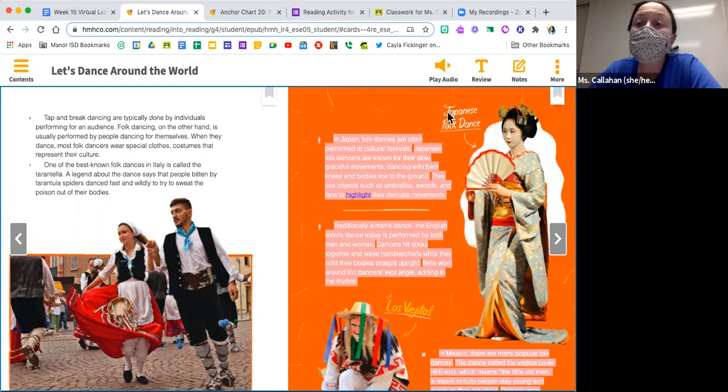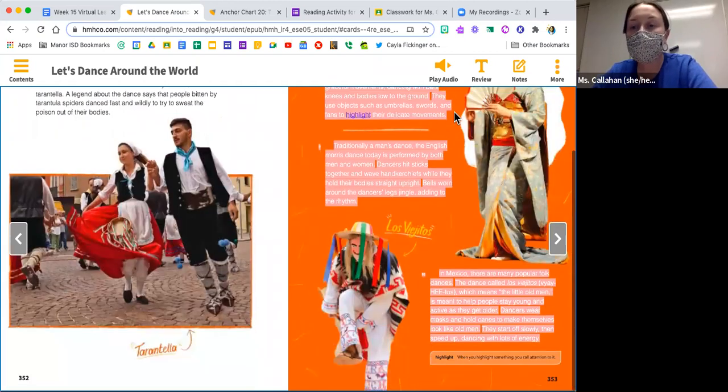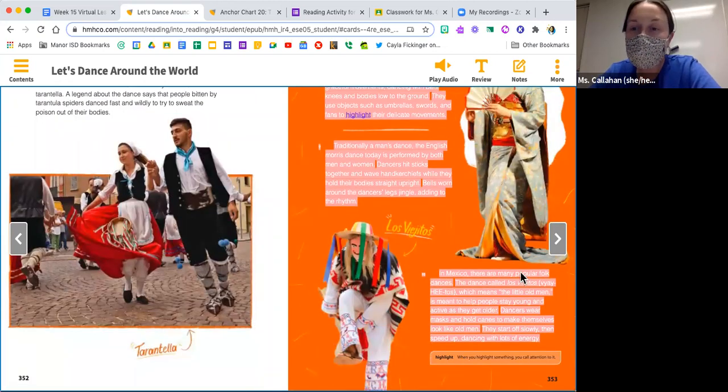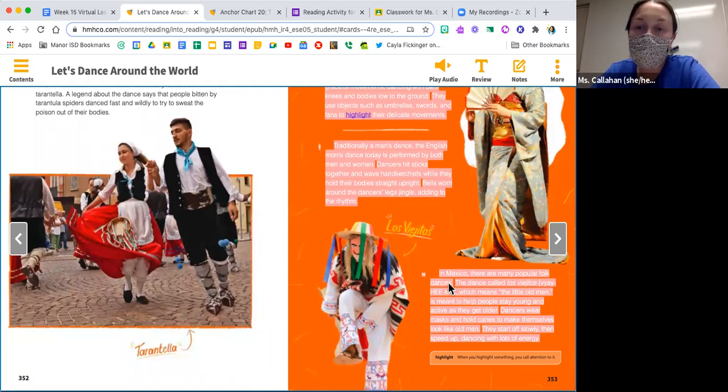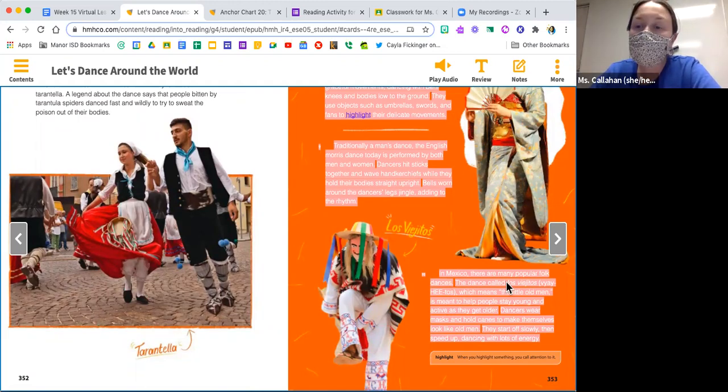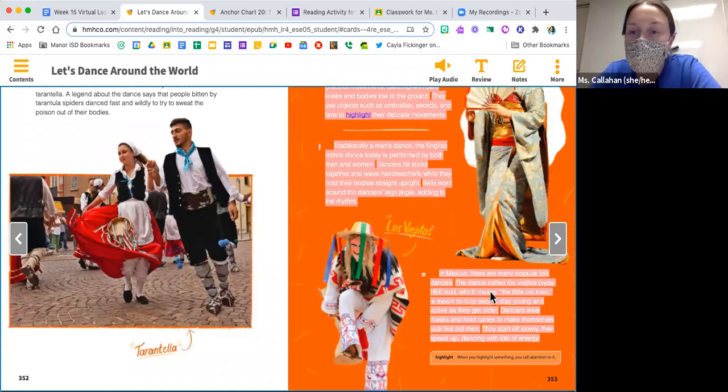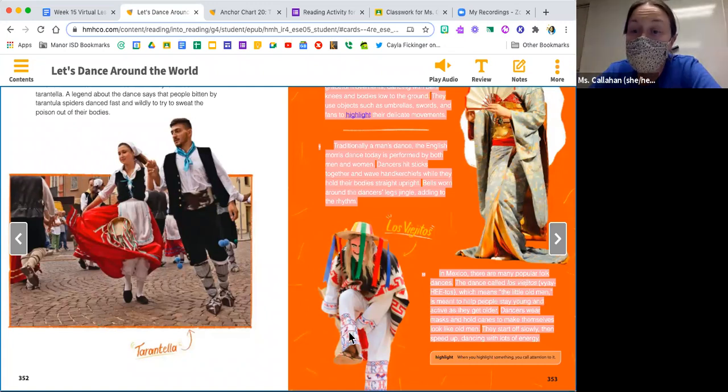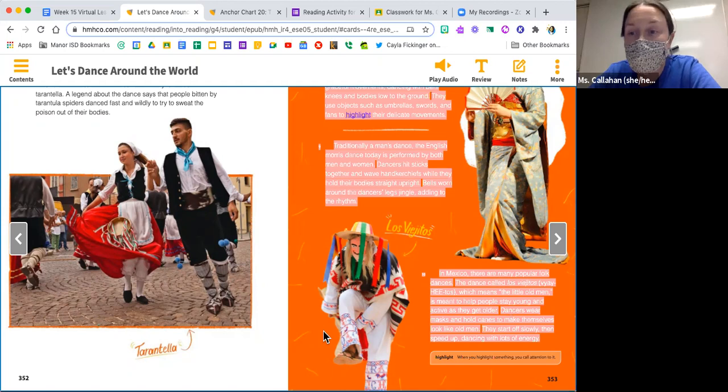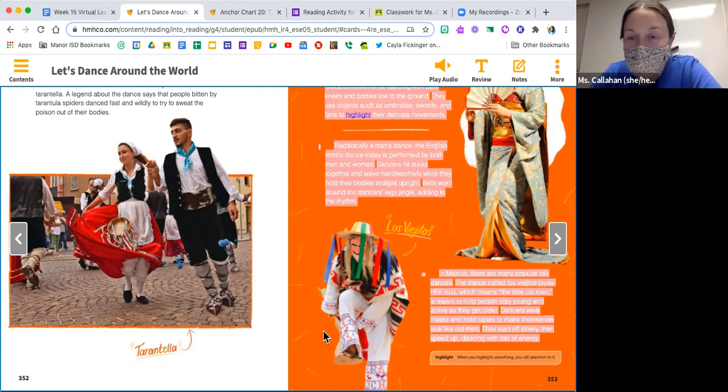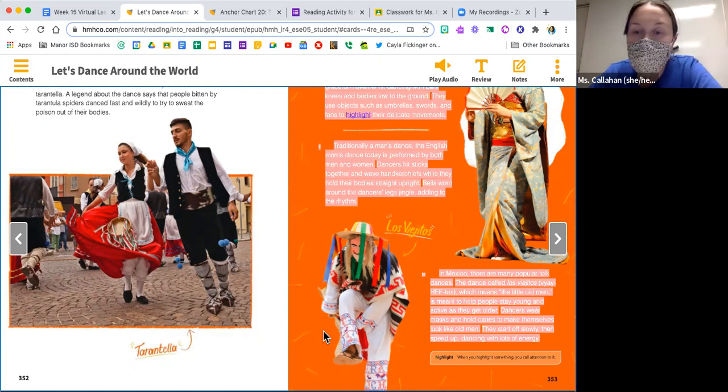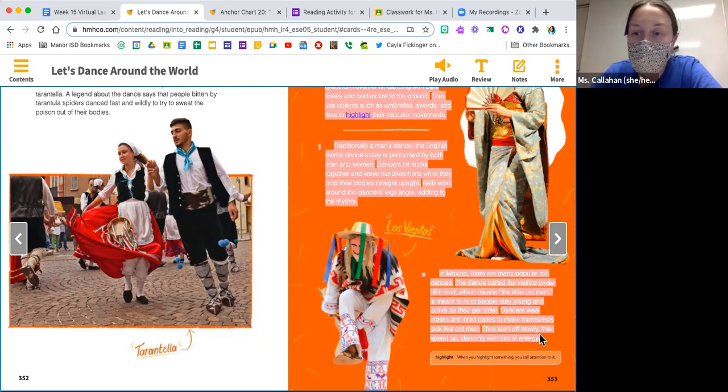In Mexico, there are many popular folk dances. The dance called Los Viejitos, which means the little old men, is meant to help people stay young and active as they get older. Dancers wear masks and hold canes to make themselves look like old men. They start off slowly, then speed up dancing with lots of energy.